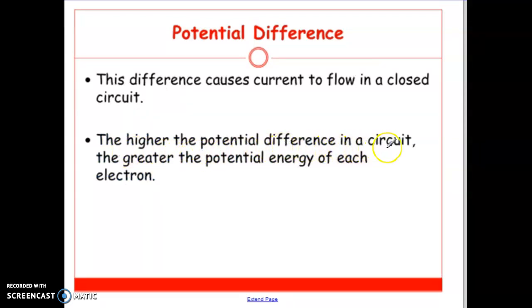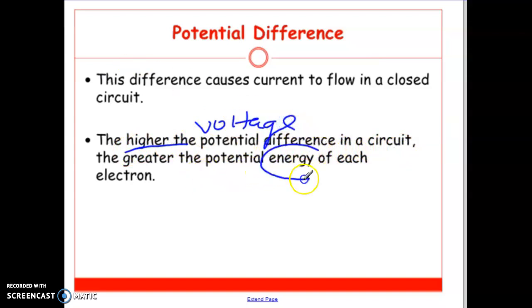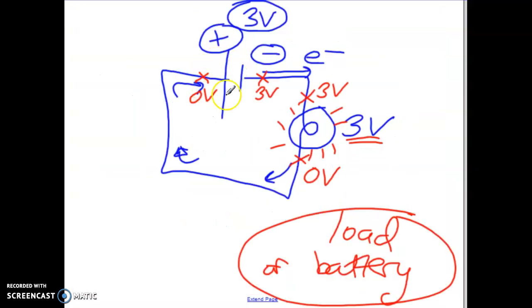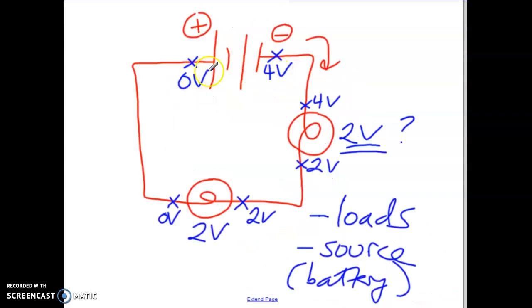The higher the potential difference in the circuit, the greater the potential energy of each electron. The three-volt battery has electrons leaving with only three volts worth of energy to use, but a four-volt battery means those electrons have more energy to spend. So the bigger the voltage of the battery, the more energy those electrons will have. Think of it as electricity spending money — we have four volts worth to spend when going around this circuit.